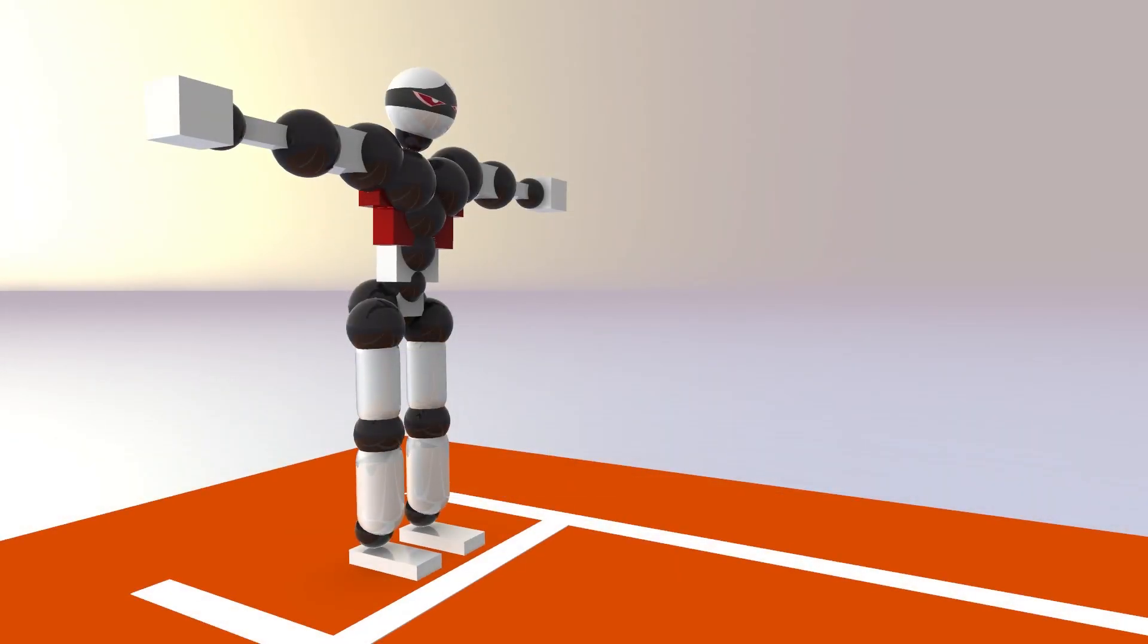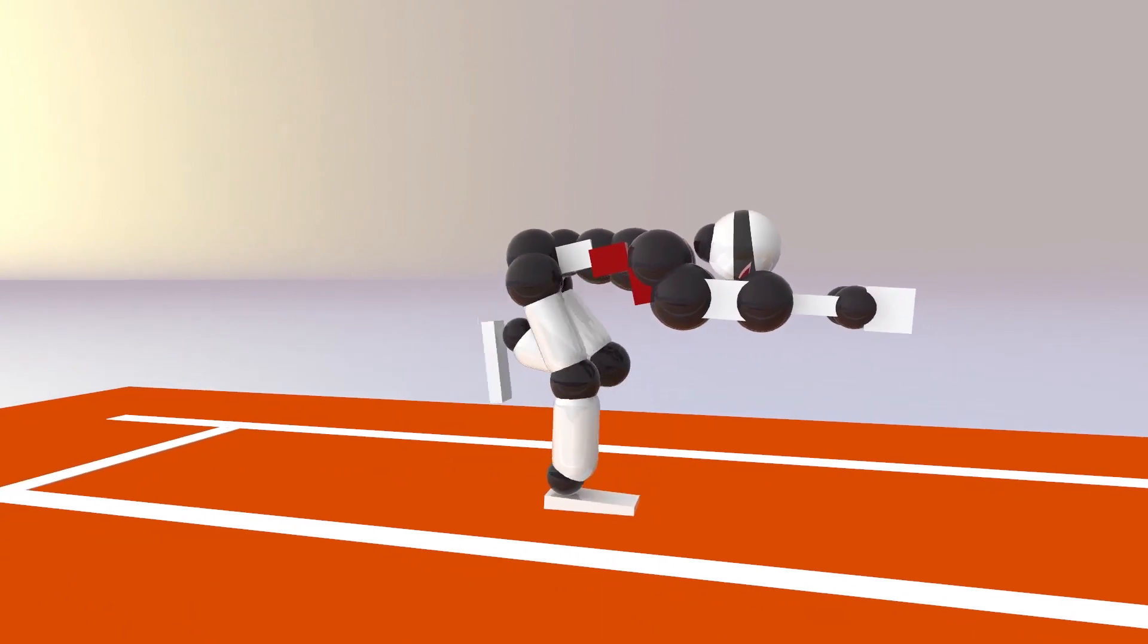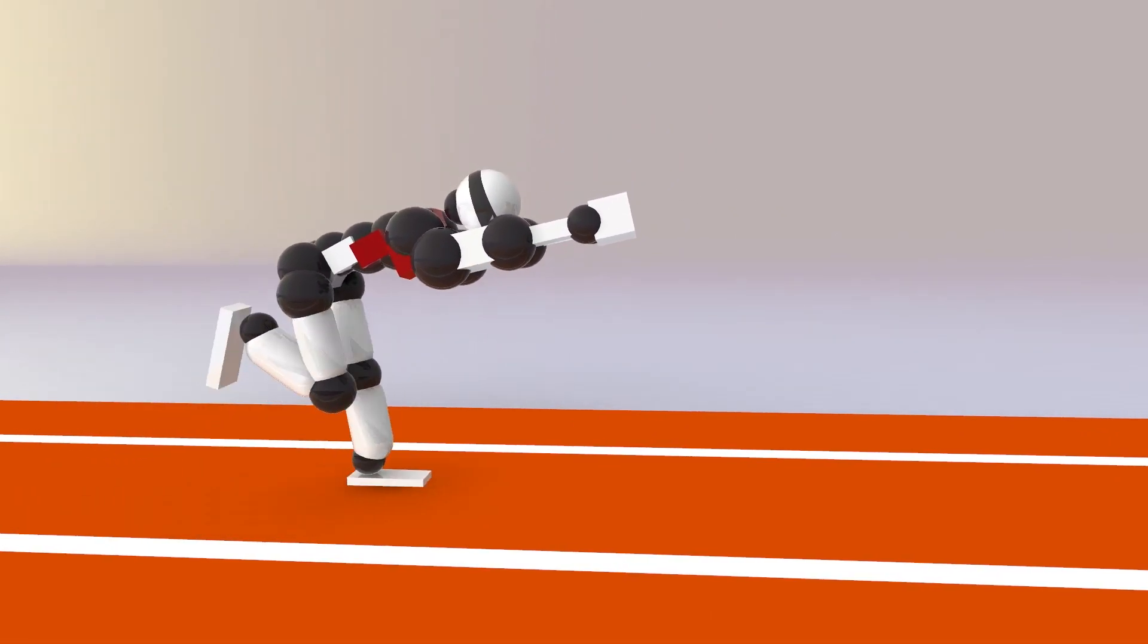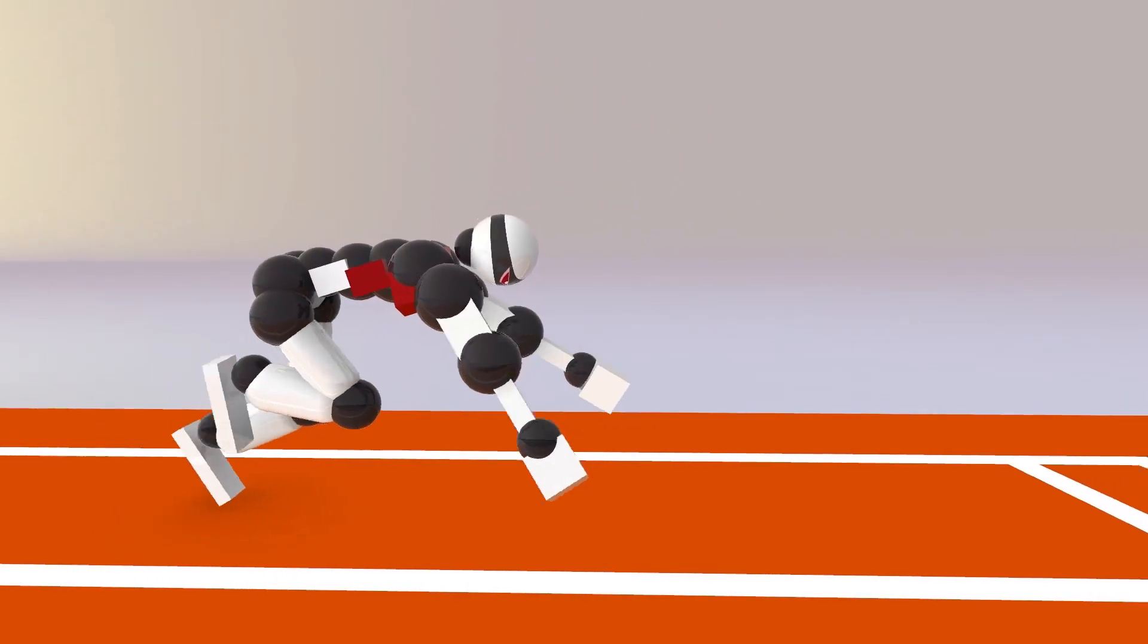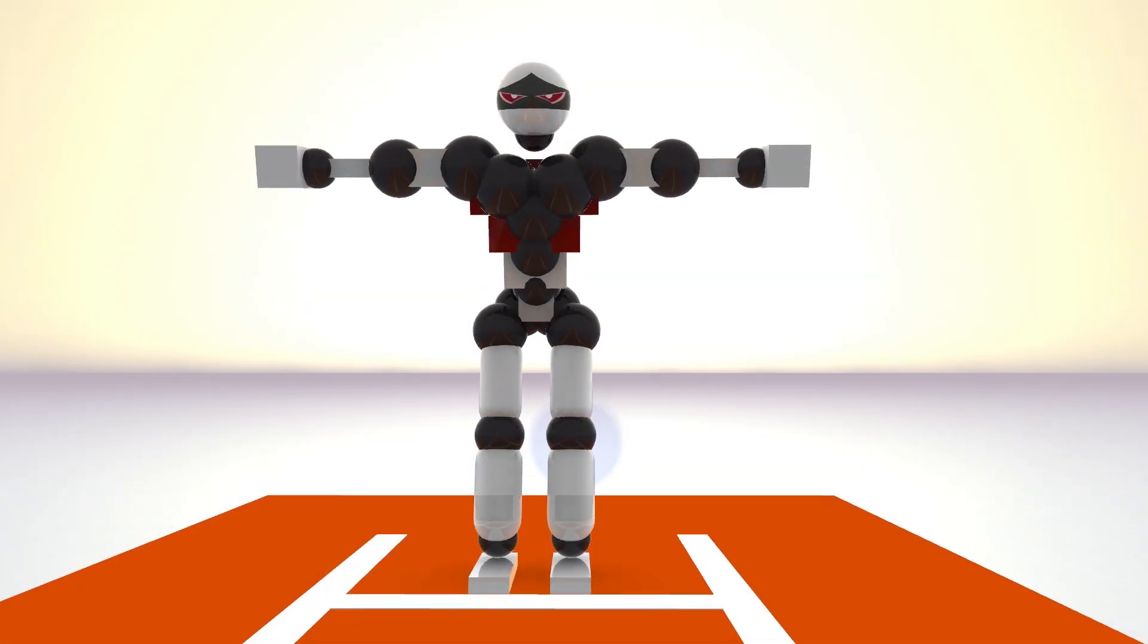In first place today we got Alpha Noob dominating everyone in this event here with a huge gap, managing to sprint to the other end in a crazy 359 frames.